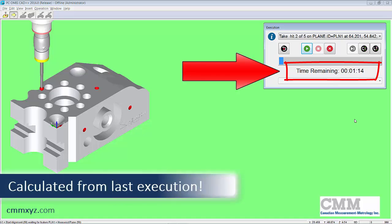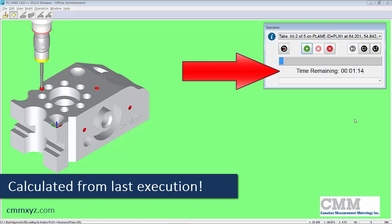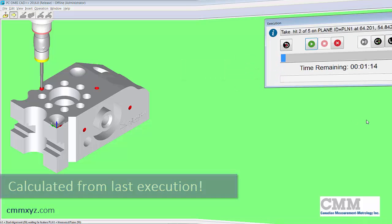So you will need to have run your program at least once to get this countdown because it needs to calculate that. It needs to time it at least once.